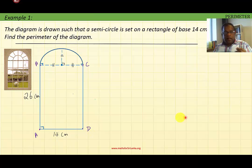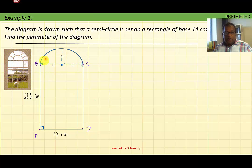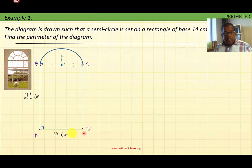Again, the perimeter means the length around the figure. So clearly the perimeter of this diagram is the length of AB, plus the arc length of BC, plus the length of CD, plus the length of DA.